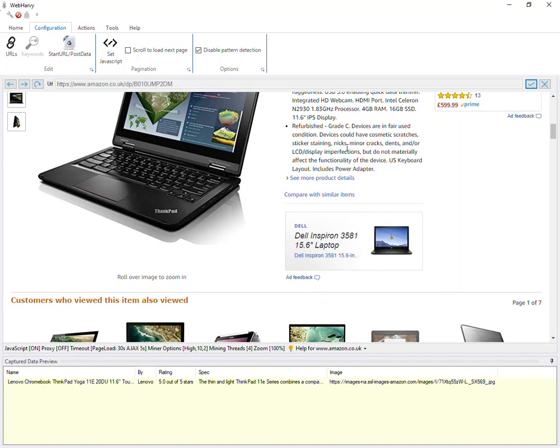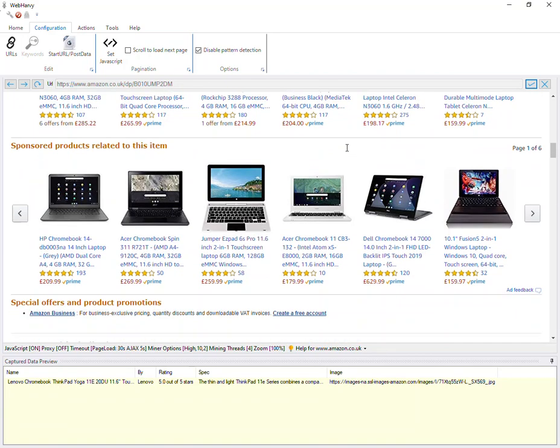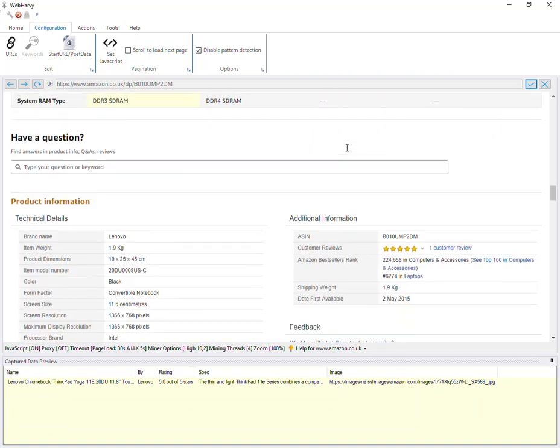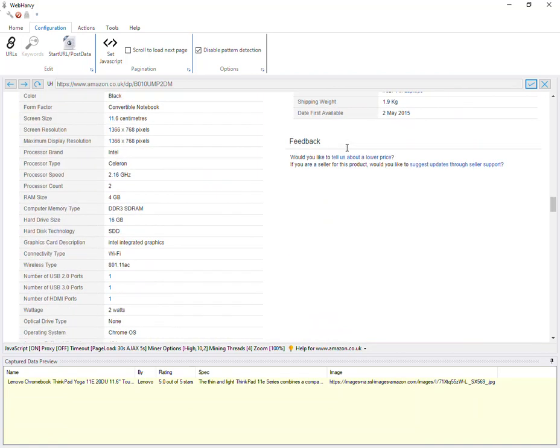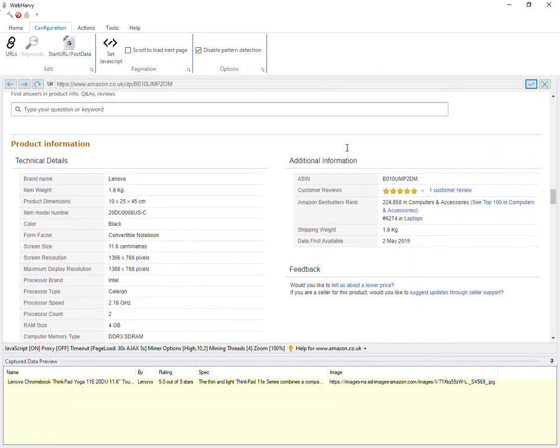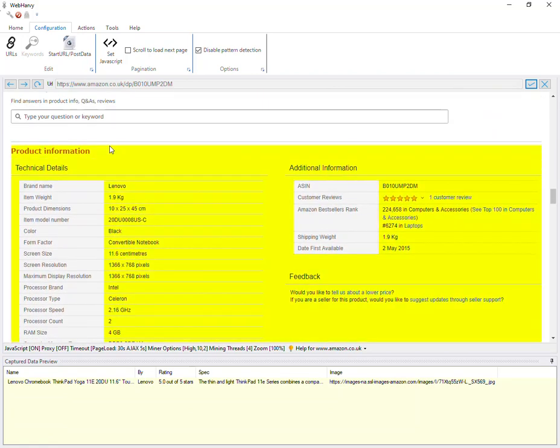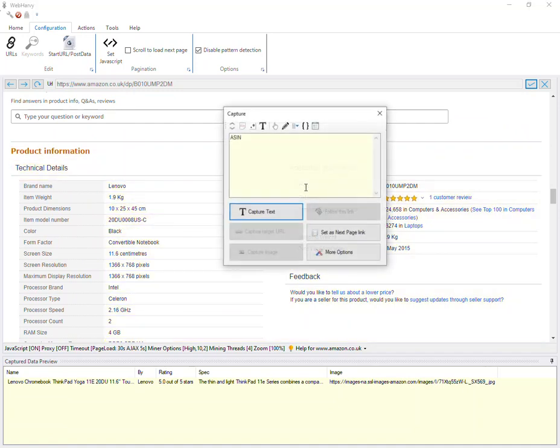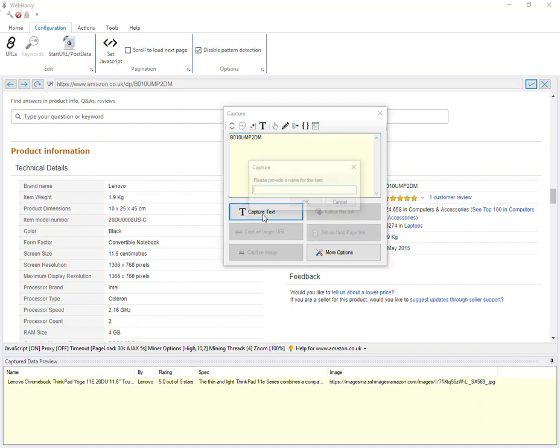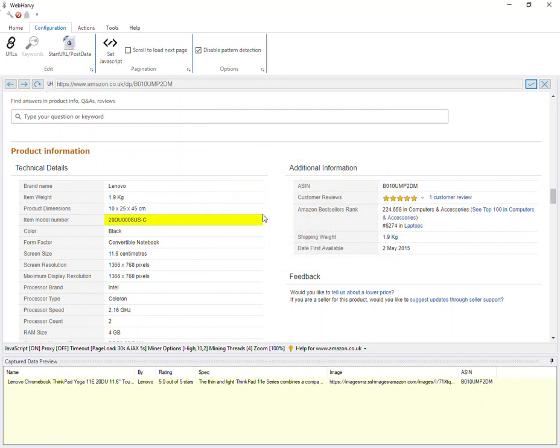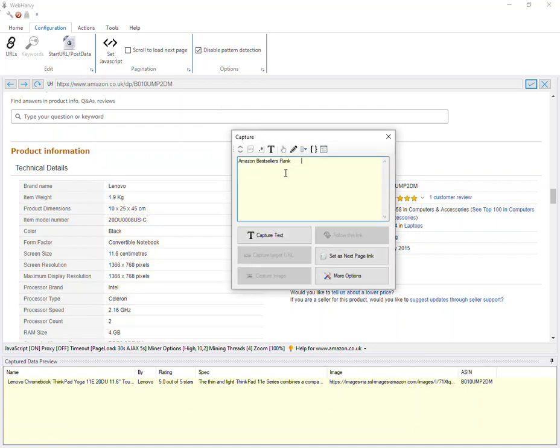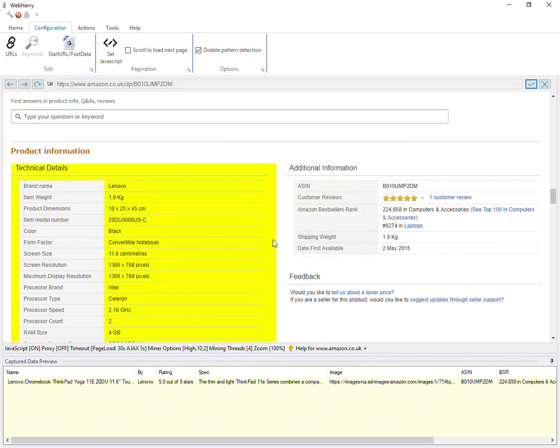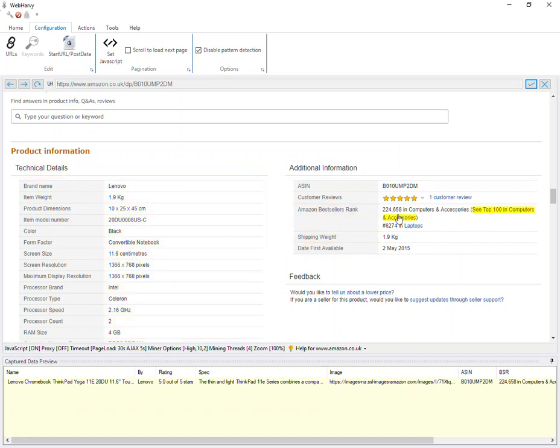And scrolling down, we can select additional details from the product information section. And it is recommended to use the capture following text method for more accuracy, because in this method the details will be captured based on their heading and not dependent on their position on the page.